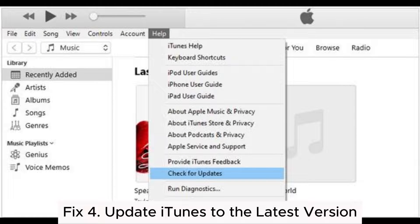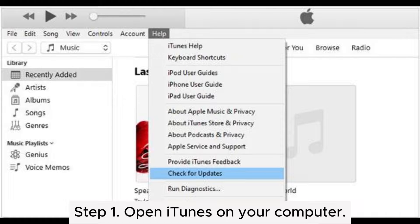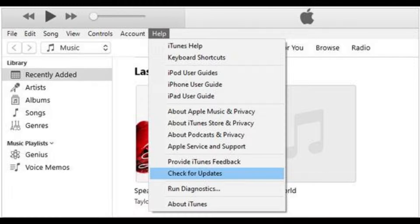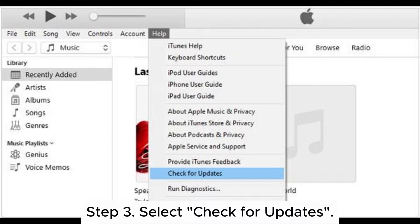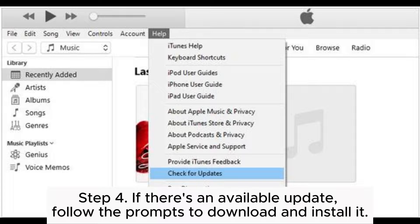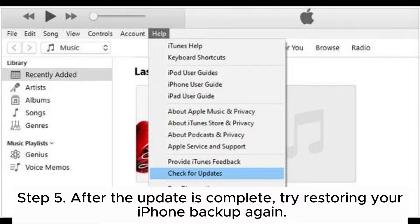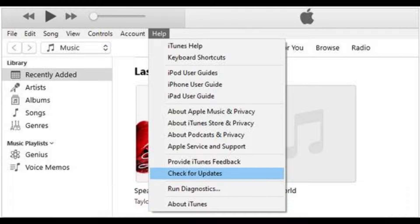Fix 4: Update iTunes to the latest version. Step 1: Open iTunes on your computer. Step 2: If you're using a Mac, click on iTunes in the menu bar at the top of the screen. If you're using a PC, click on Help in the menu bar at the top of the iTunes window. Step 3: Select Check for Updates. Step 4: If there's an available update, follow the prompts to download and install it. Step 5: After the update is complete, try restoring your iPhone backup again.